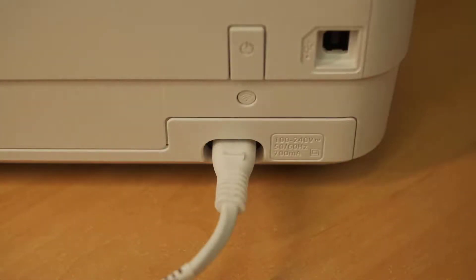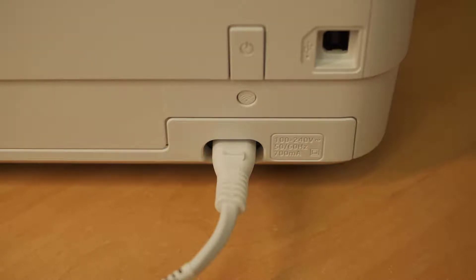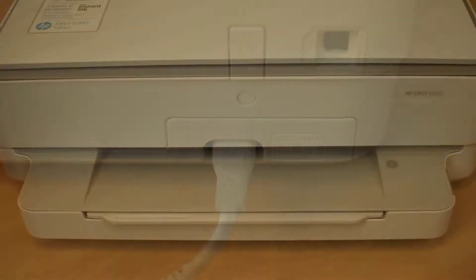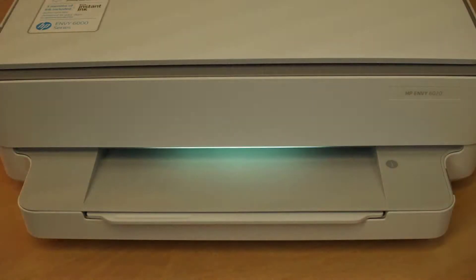Plug in the cable and connect to the mains. If the printer doesn't turn on automatically, push the power button. The front of the printer should glow a green colour.